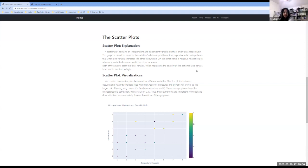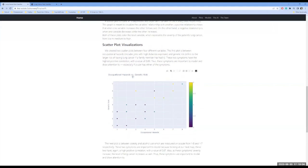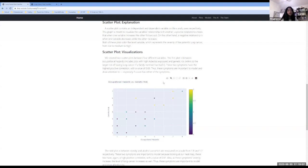And so on to the first scatter plot, which is between occupational hazards and genetic risks. So we decided on these two variables to plot first, because they have the highest positive correlation with each other, with a value of 0.89.